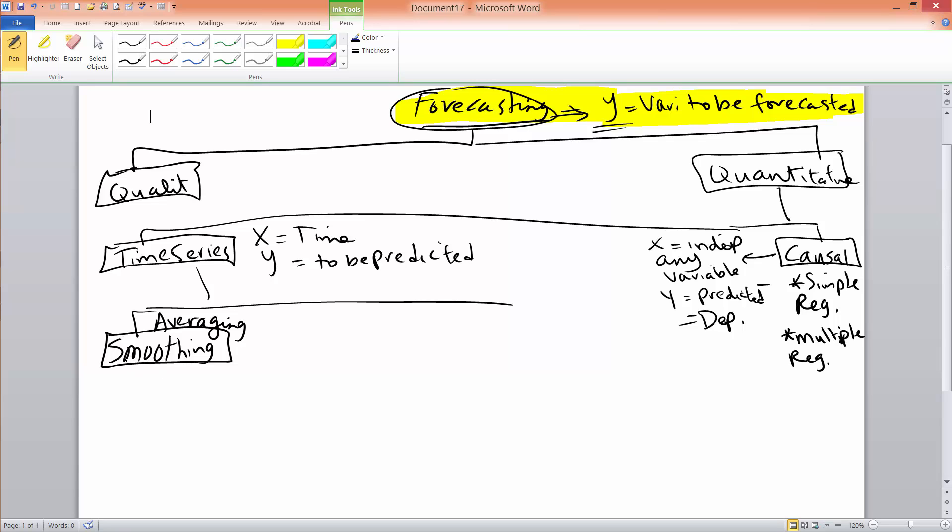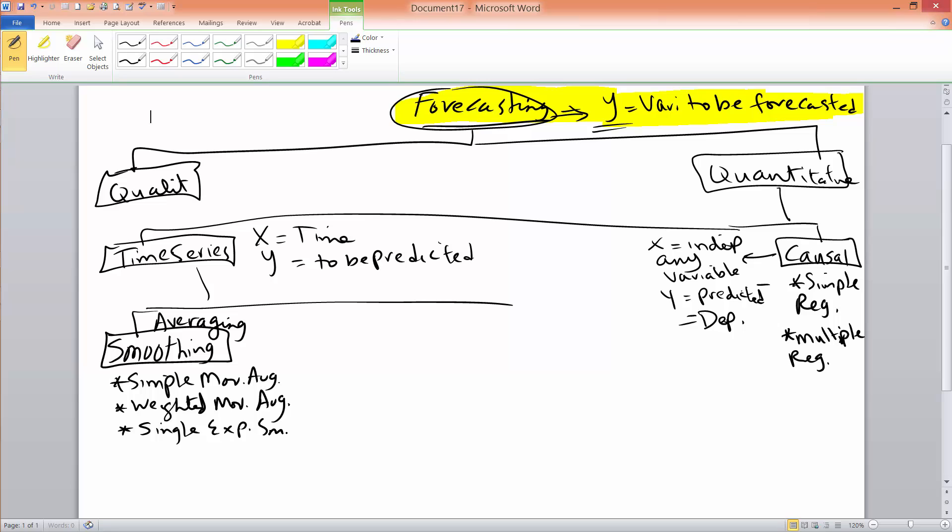Some of the smoothing methods that we will cover in this class are simple moving average, weighted moving average, and single exponential smoothing. Now there are also double and triple exponential smoothing methods. But we will not cover these two in this class.